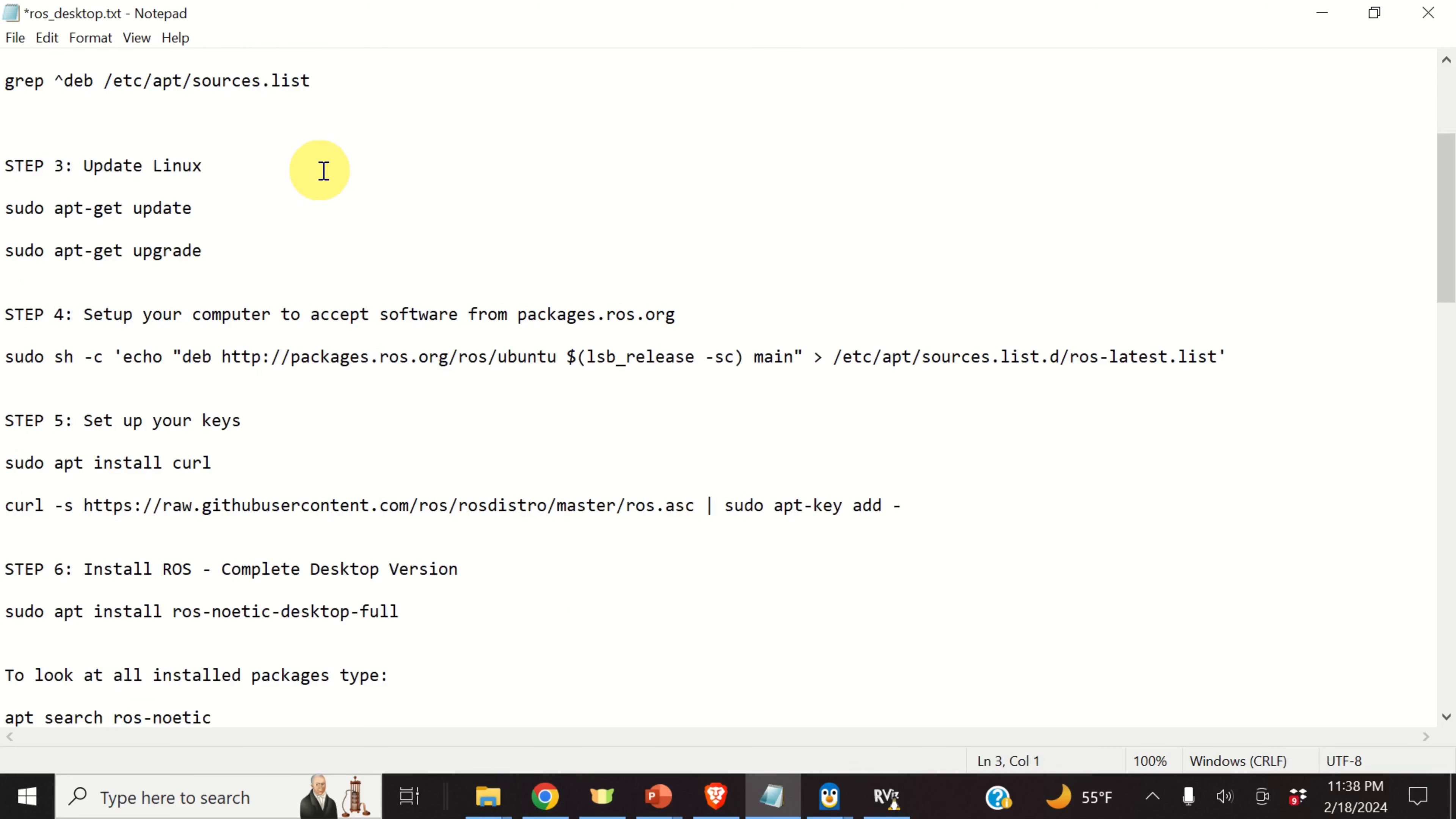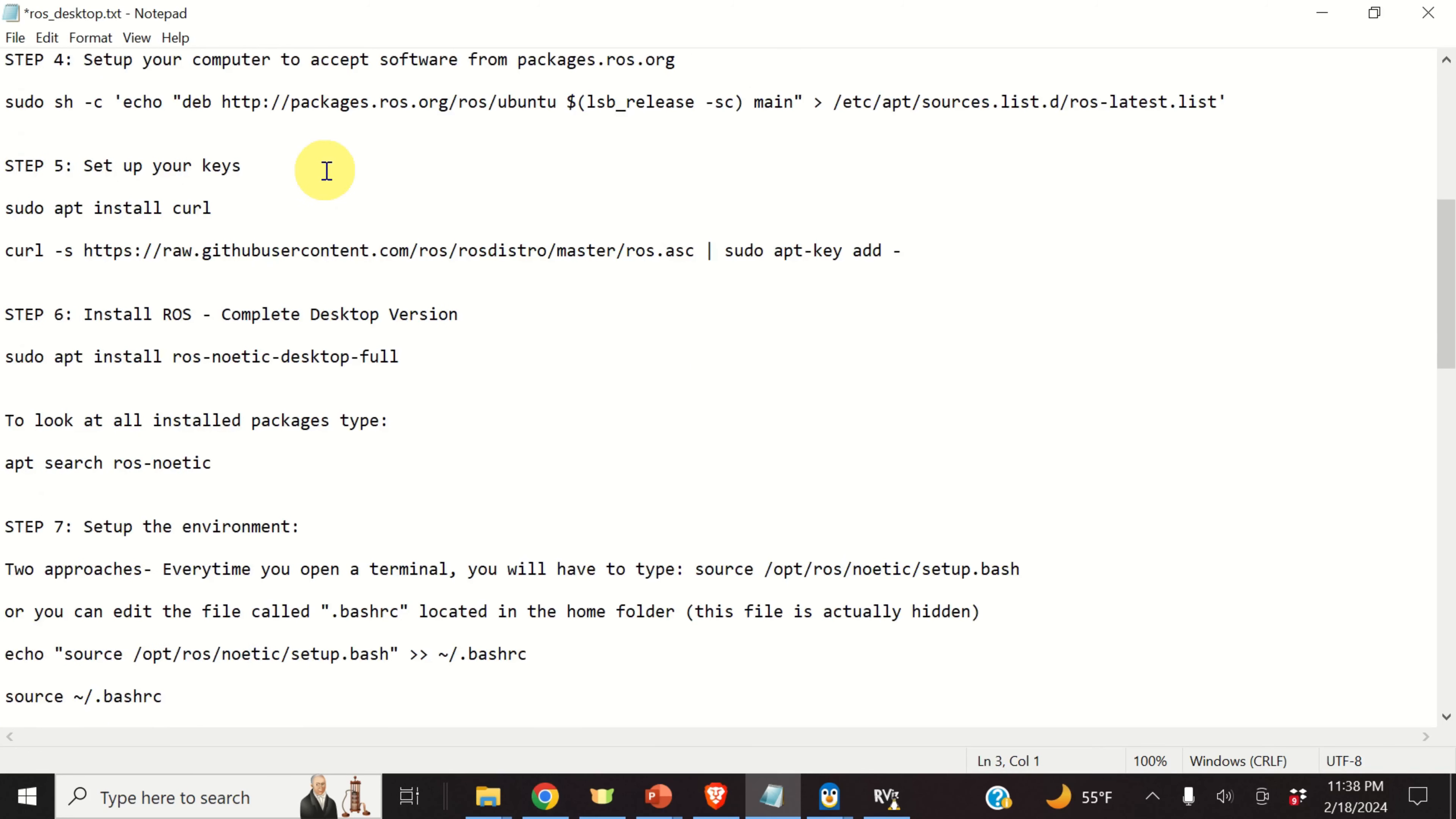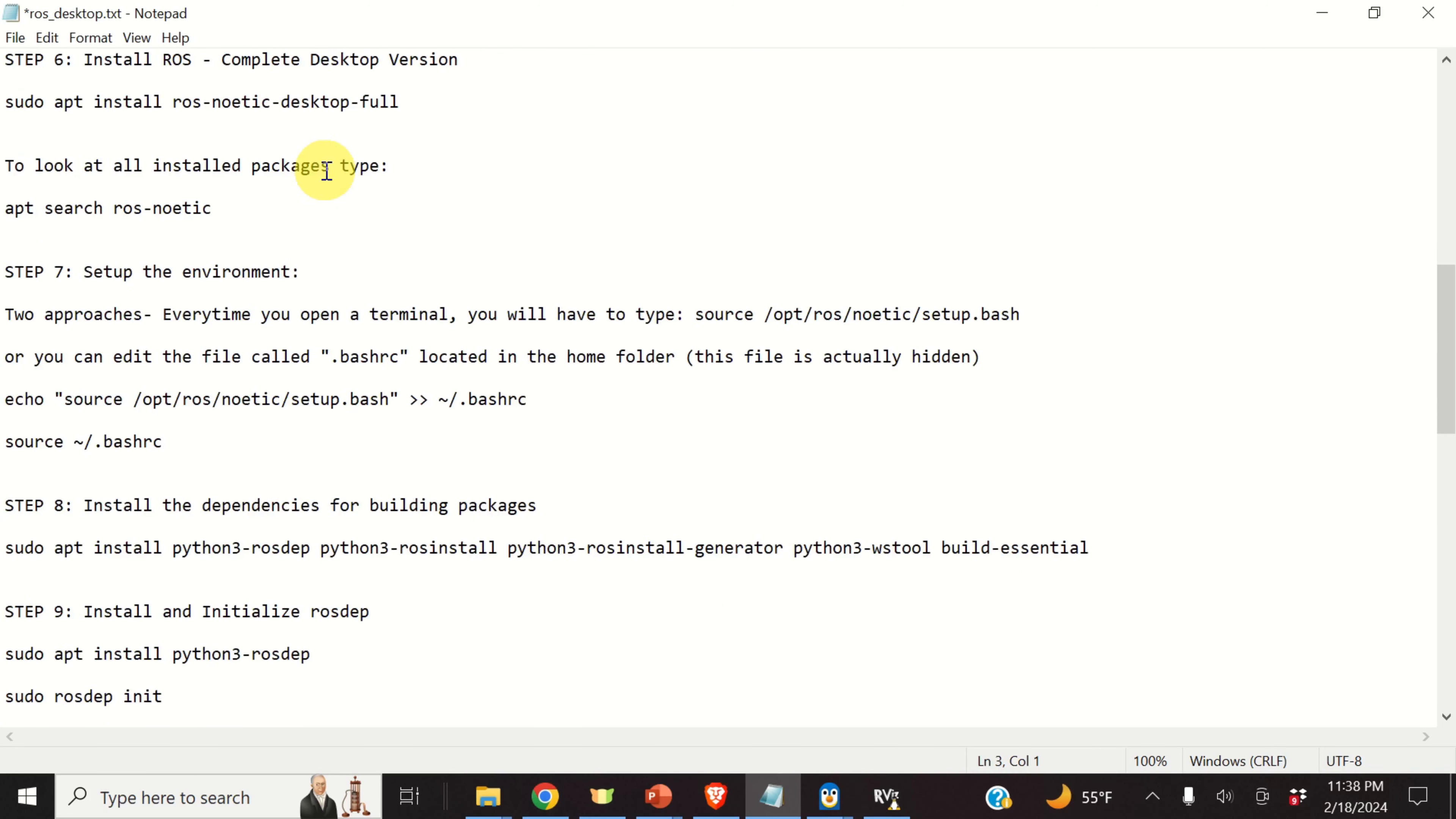ROS Noetic distribution will not run on any other Linux distribution. So when installing WSL, make sure that you select Ubuntu 20.04. This is very important.